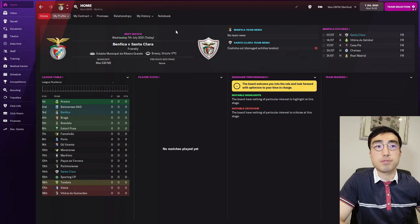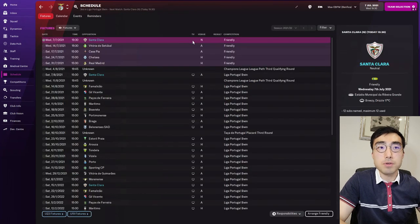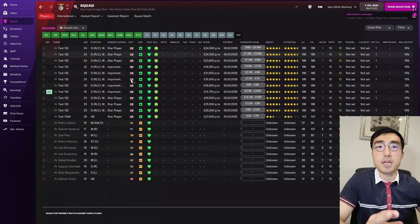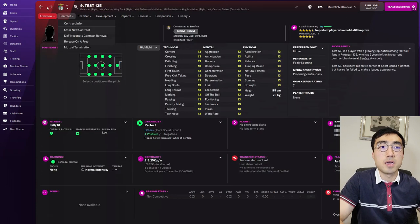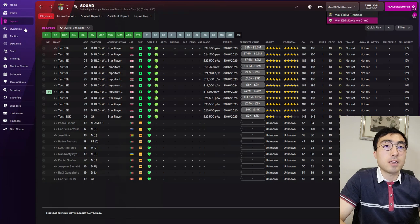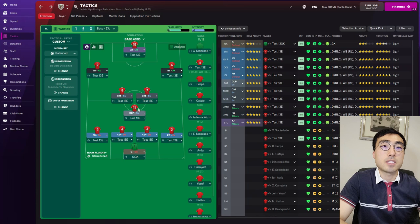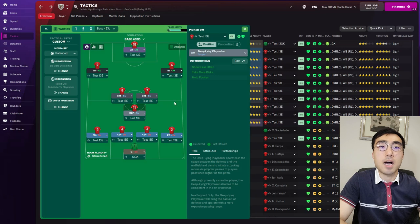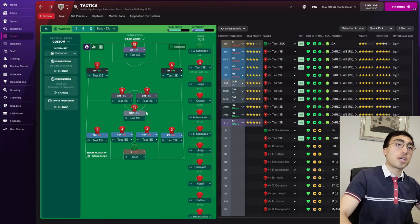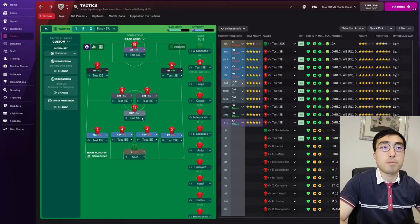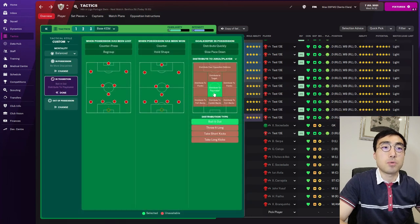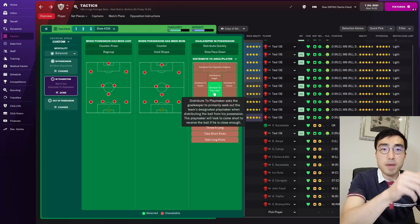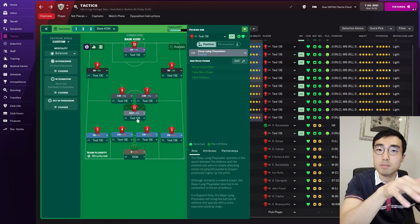I'm using a friendly match between two Portuguese teams, Benfica and Santa Clara, held at a neutral venue. I've used the game editor to equalize the attributes and hidden attributes of players from both teams. Santa Clara is using a 4-3-3 tactic with a deep-lying playmaker in midfield. Playmakers in Football Manager are hard-coded to receive more passes, so this player will be the focal point of the tactic. I'm also instructing Santa Clara to distribute the ball to the playmaker to maximize his time on the ball.